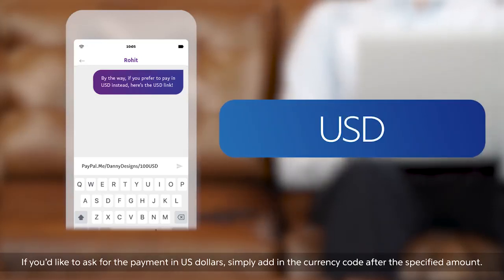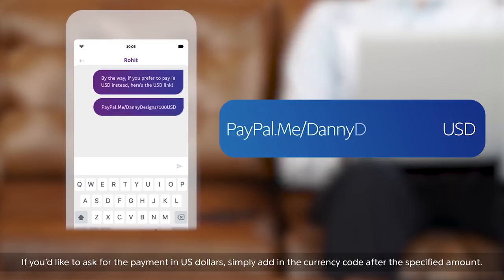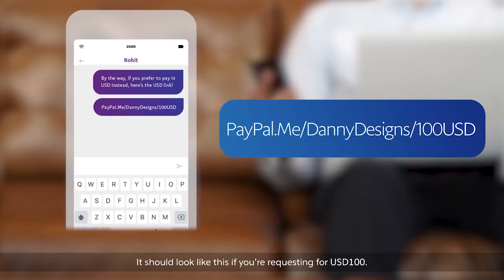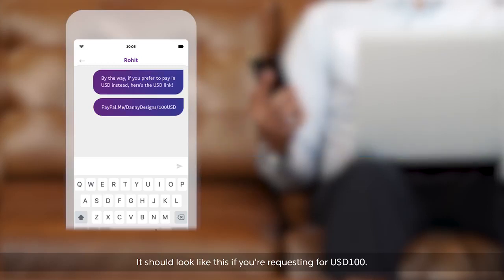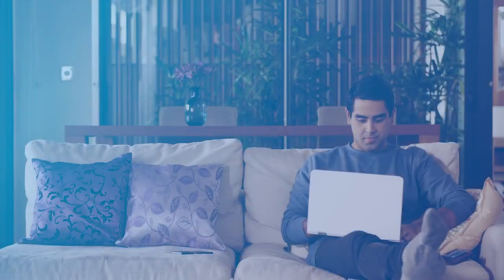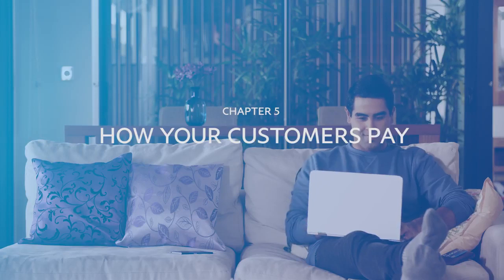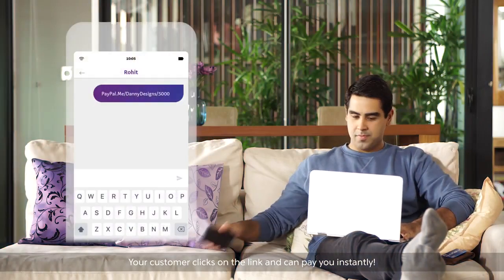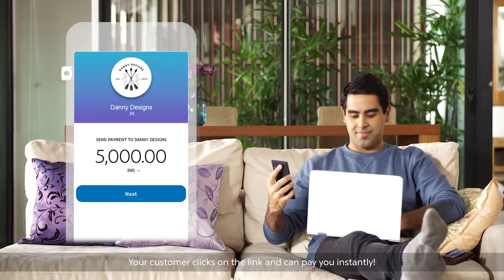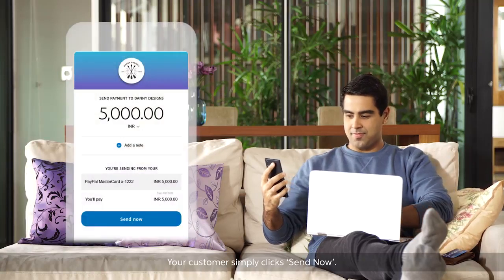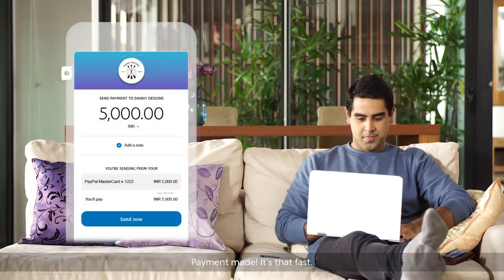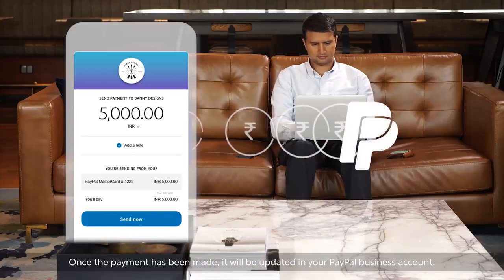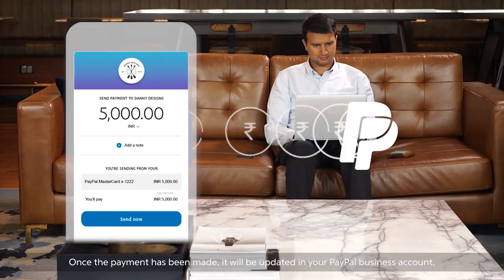If you'd like to ask for the payment in a different currency — say in US dollars — simply add the currency code after the specified amount. For example, if you're requesting 100 US dollars, it should look like this. Your customer clicks on the link and can pay you instantly by simply clicking 'Send Now.' Payment made — it's that fast.